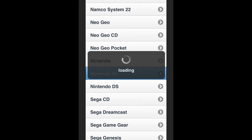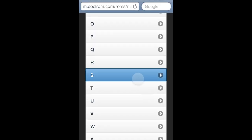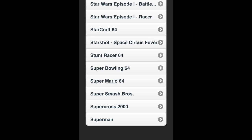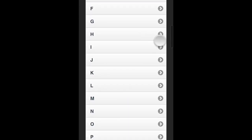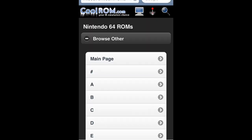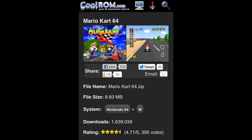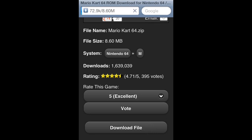Click on ROM Files and scroll down to Nintendo 64, since that's the system we're getting games for. There's a nice way to get games — Top 25 Downloads and Top 25 Rated. I'm going to browse by letter and click M for Mario Kart 64. Click Browse Other to see other letters, then click M. Navigate to Mario Kart 64 and click it. The website shows the file name, file size, and download count and rating. When you click Download File, Safari Download Enabler shows you the kilobytes per second at the top left.